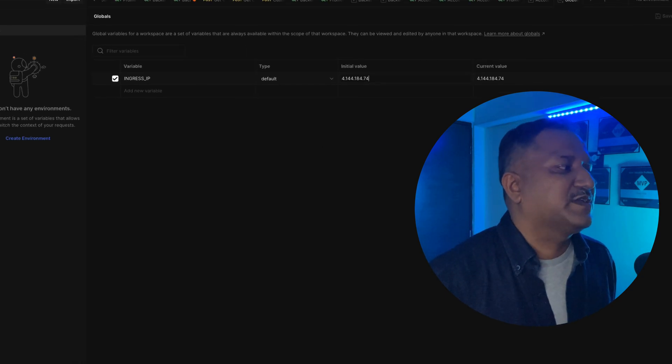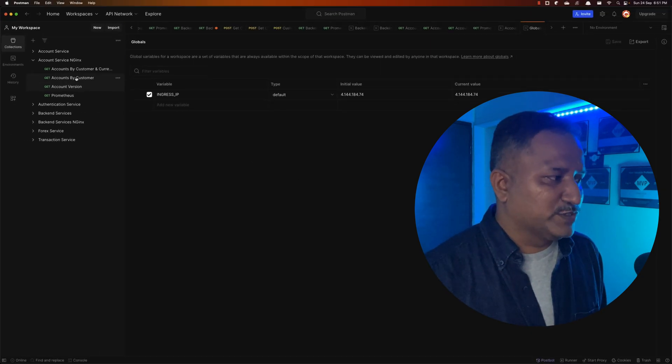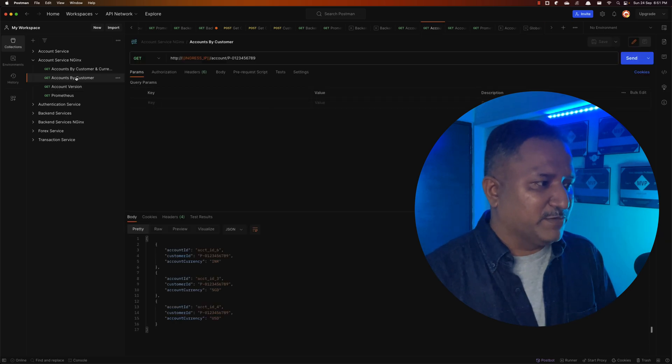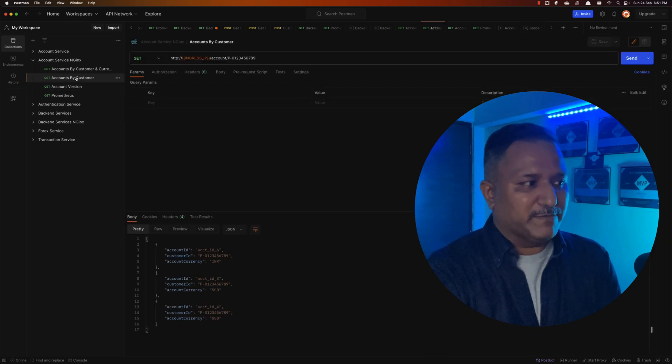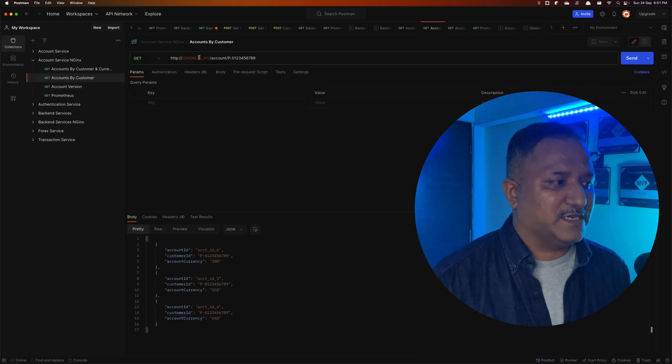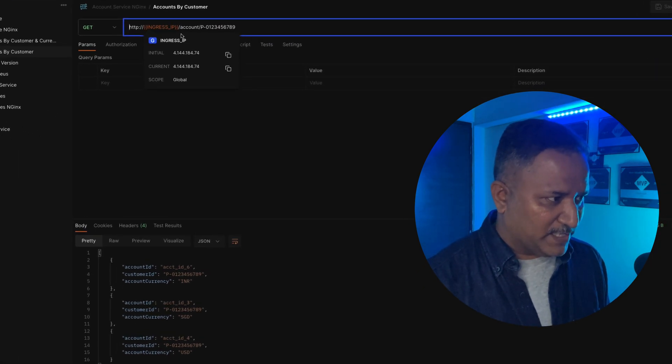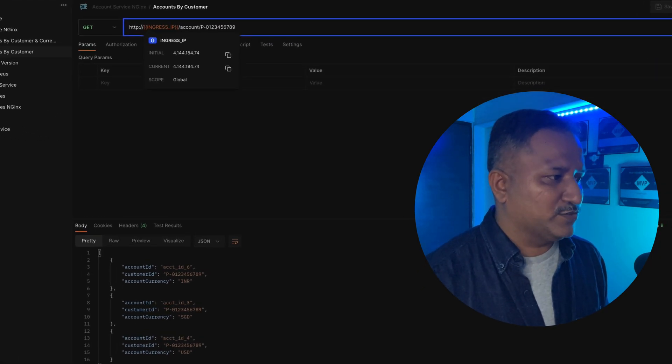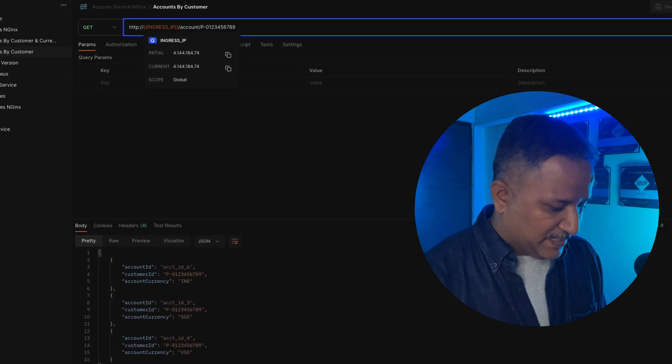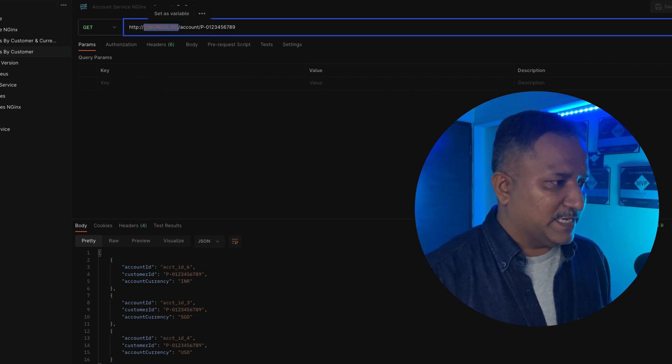And then whichever API call I want to use that variable - the global variable - I can use this ingress_ip. If I go and try to edit this, you will also see that there are other variables that I can use.